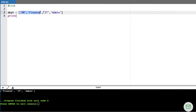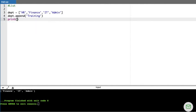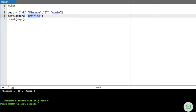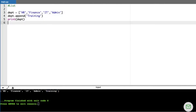I currently have four departments. If I want to add a fifth, I use the append() method. For example, DEPT.append('training') adds the training department. When I run this code, I get HR, finance, IT, admin, and at the end, training. As the name implies, append() always adds the new element at the last position.